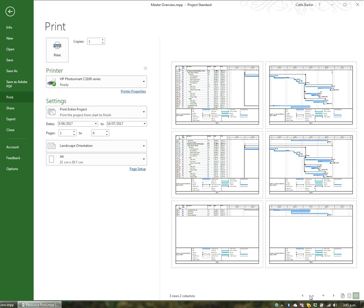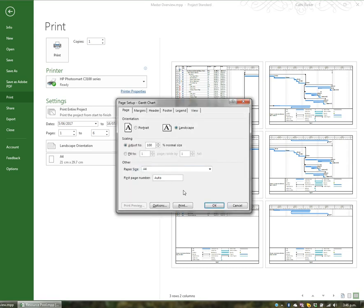The first thing I want to do is look at page setup. When you go to page setup you're actually able to influence what's printed. First of all it's going to print in landscape and I think that's desirable. But we can also scale what's printed here.